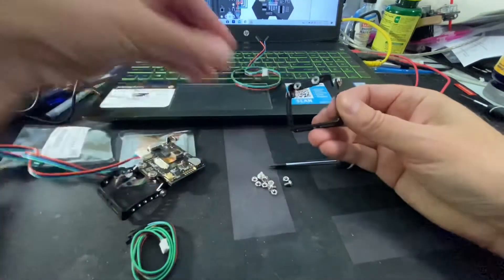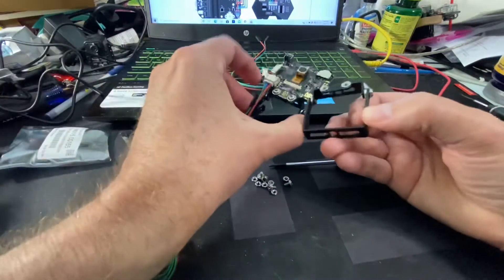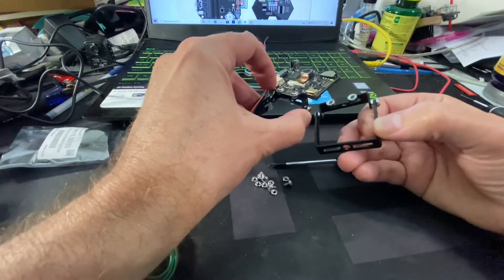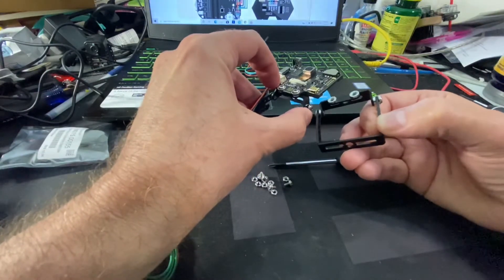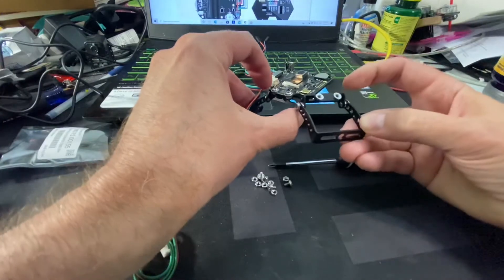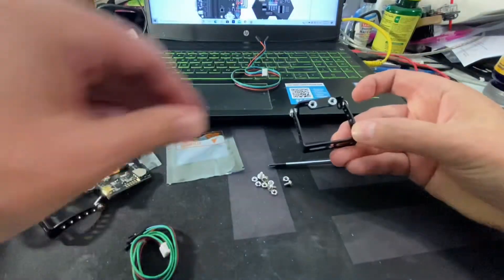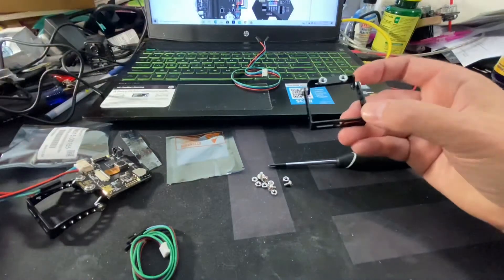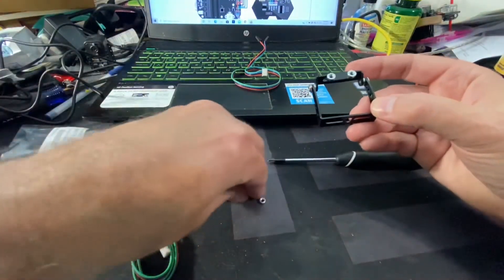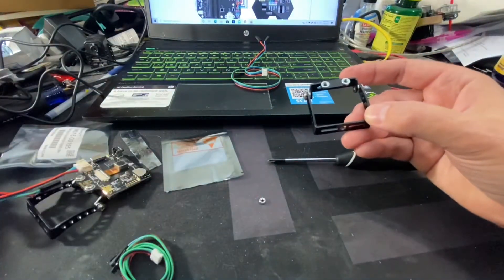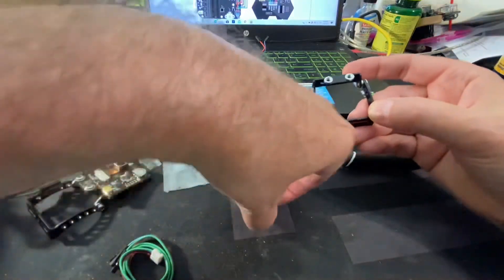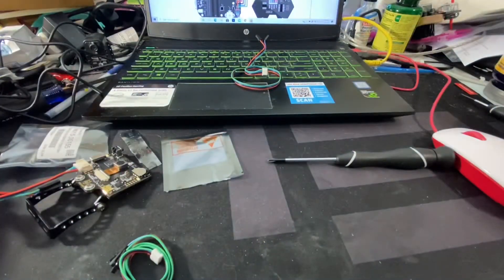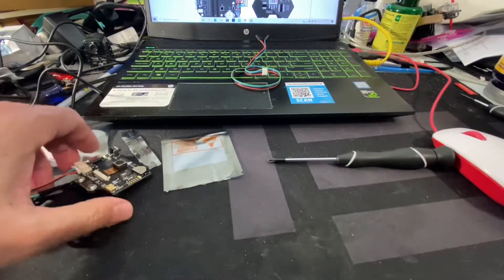And then, as you can see, you just mount the Husky Lens on the front here of the bracket with these two screws. It's very easy to create the mount for the vision sensor. Not hard at all.